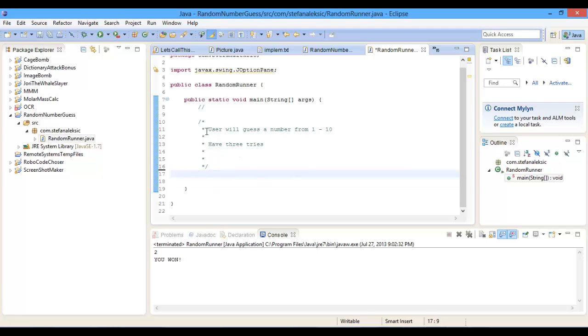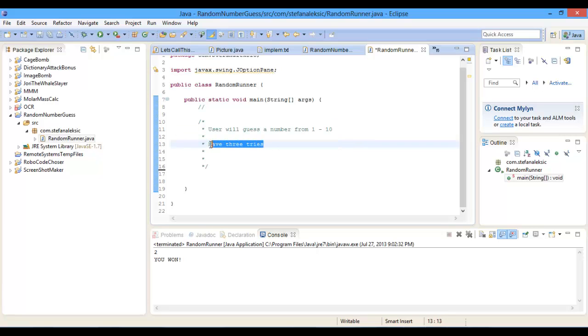So this game will consist of a user who will try to guess a number from 1 to 10, and then you'll have 3 tries to guess it.